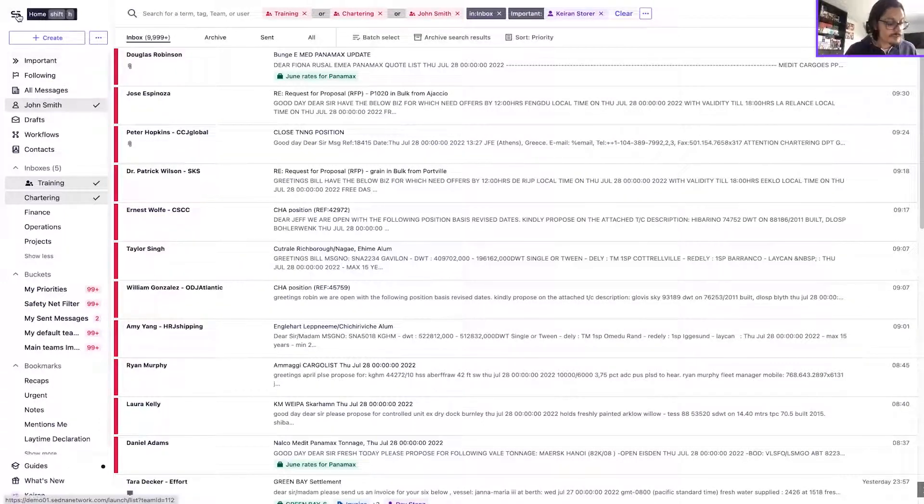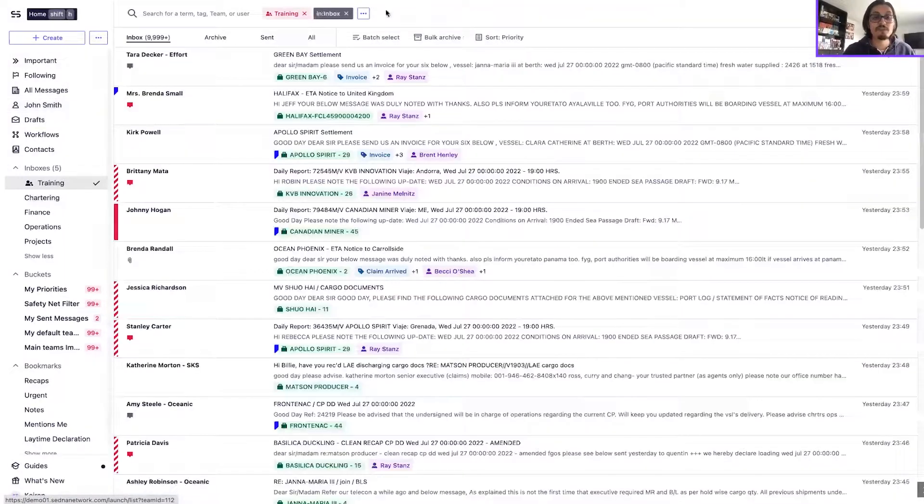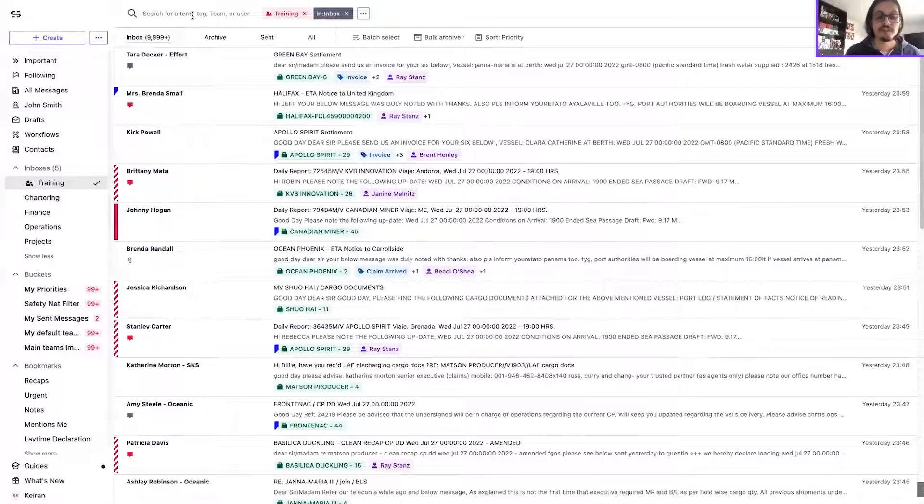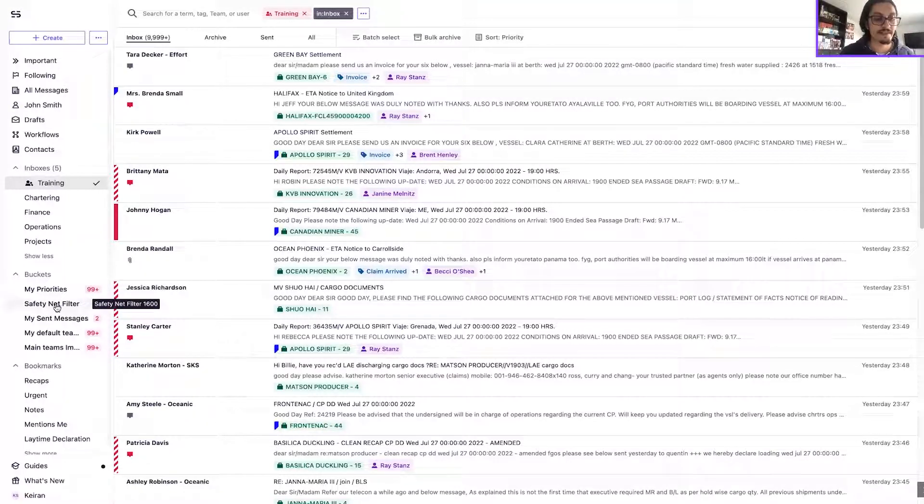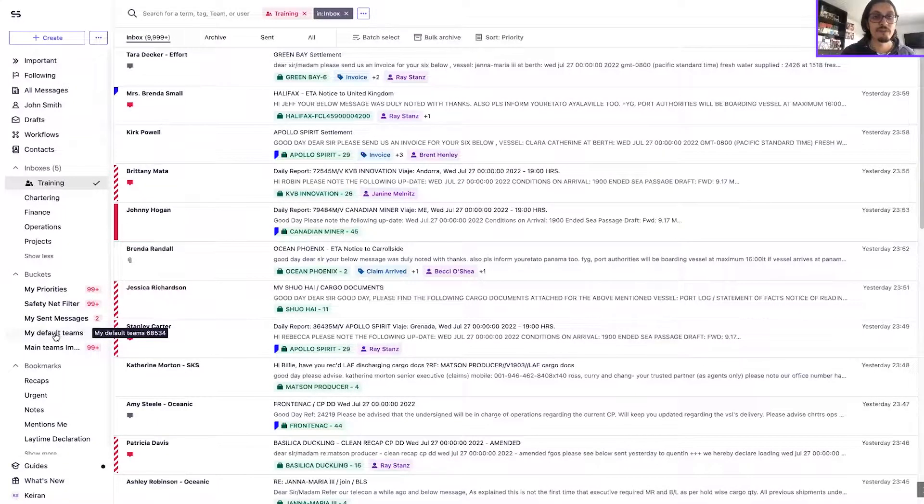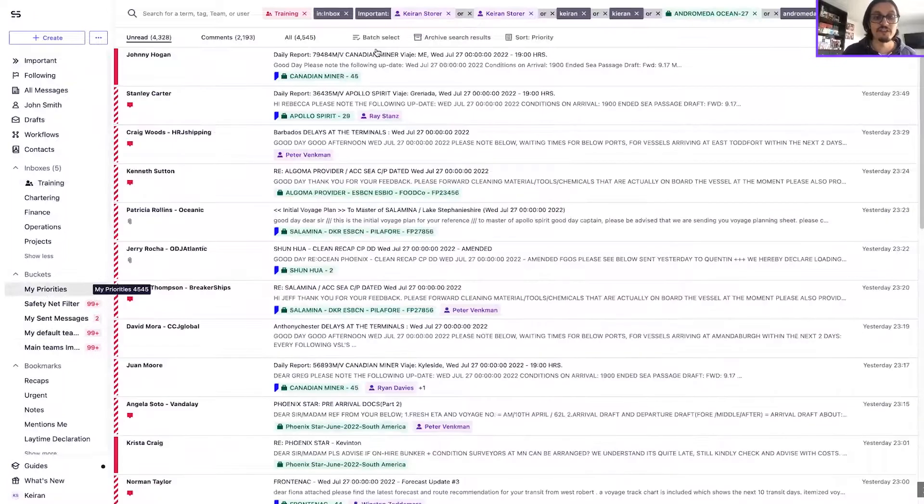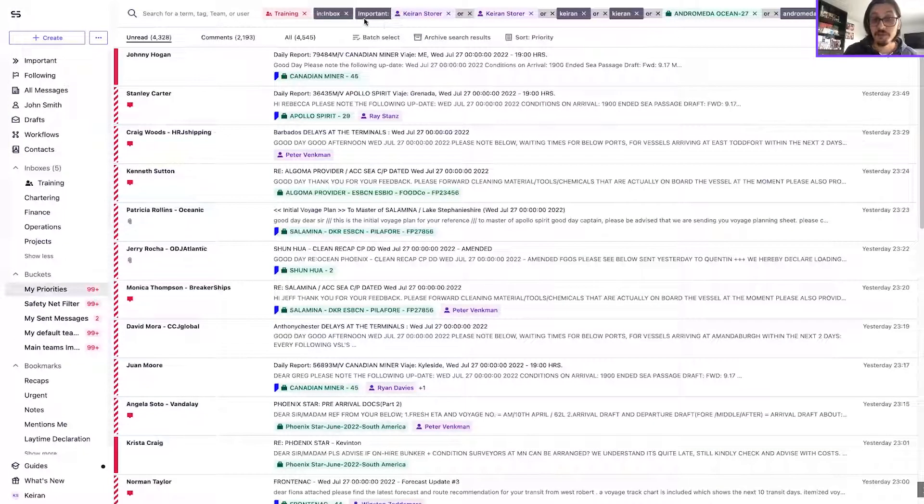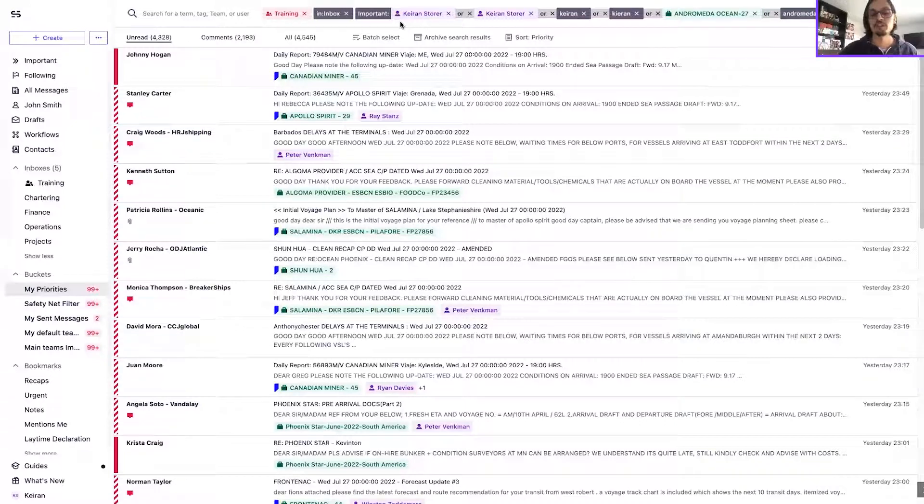The final thing that's worth mentioning is that the important search token can still be used as the my messages search token previously was. So if you did create any searches or filters with the my messages search token, you will see that that should be automatically updated to the important token without you needing to change or amend anything directly.